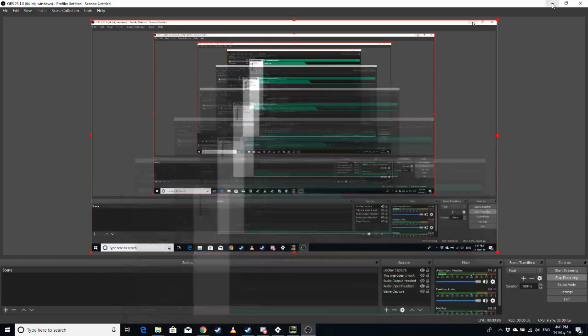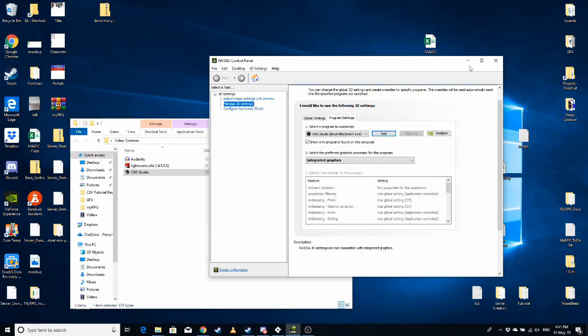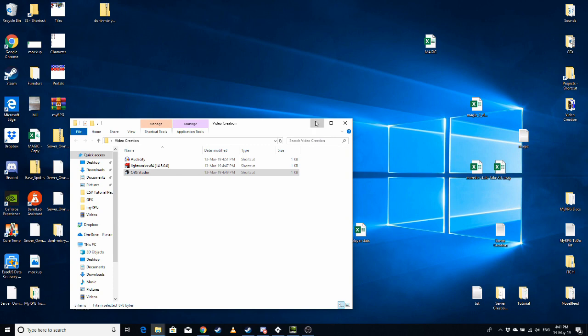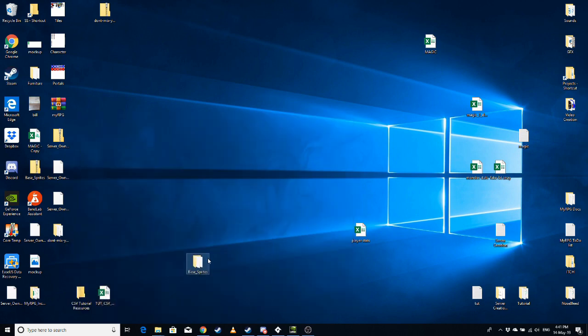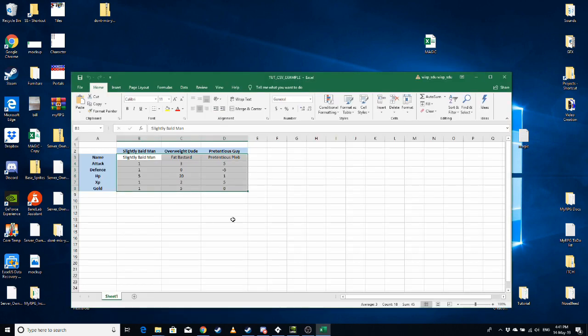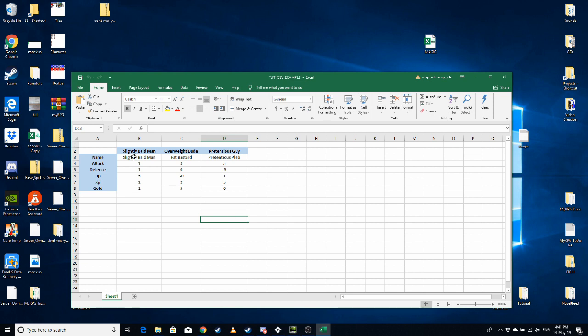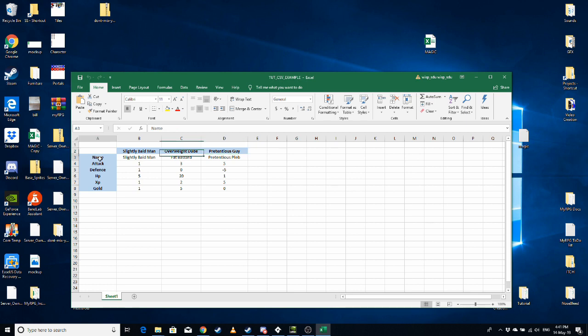So I'll show you what I've got at the moment. I have some stats here. A bald man, overweight dude and a pretentious guy with different stats.